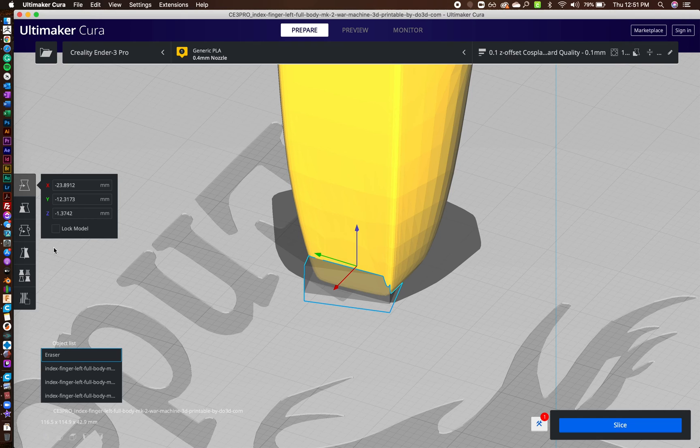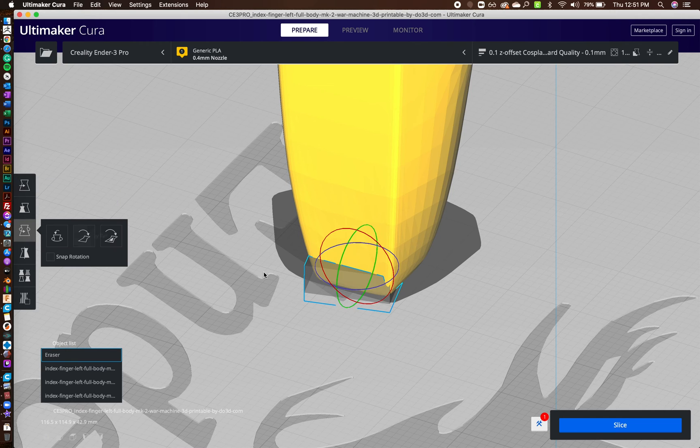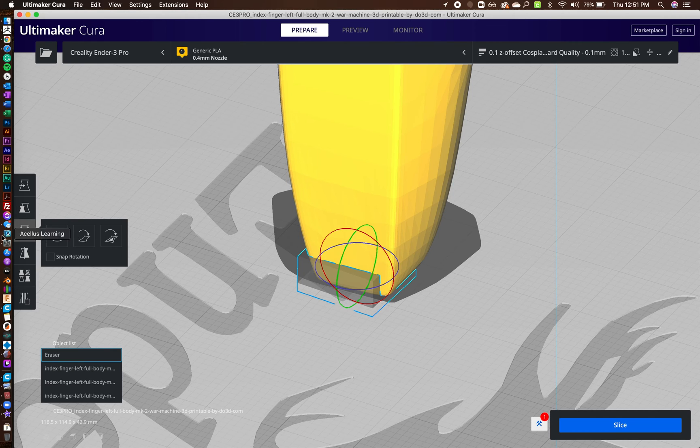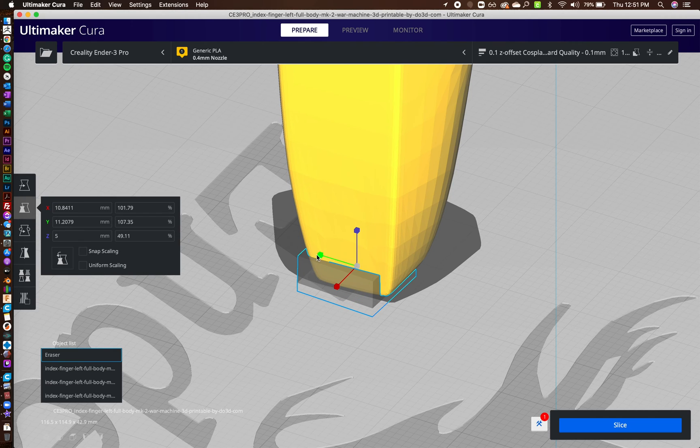And I'll actually rotate this guy around to make sure he matches with the finger well. And I see that I've got to make him wider.